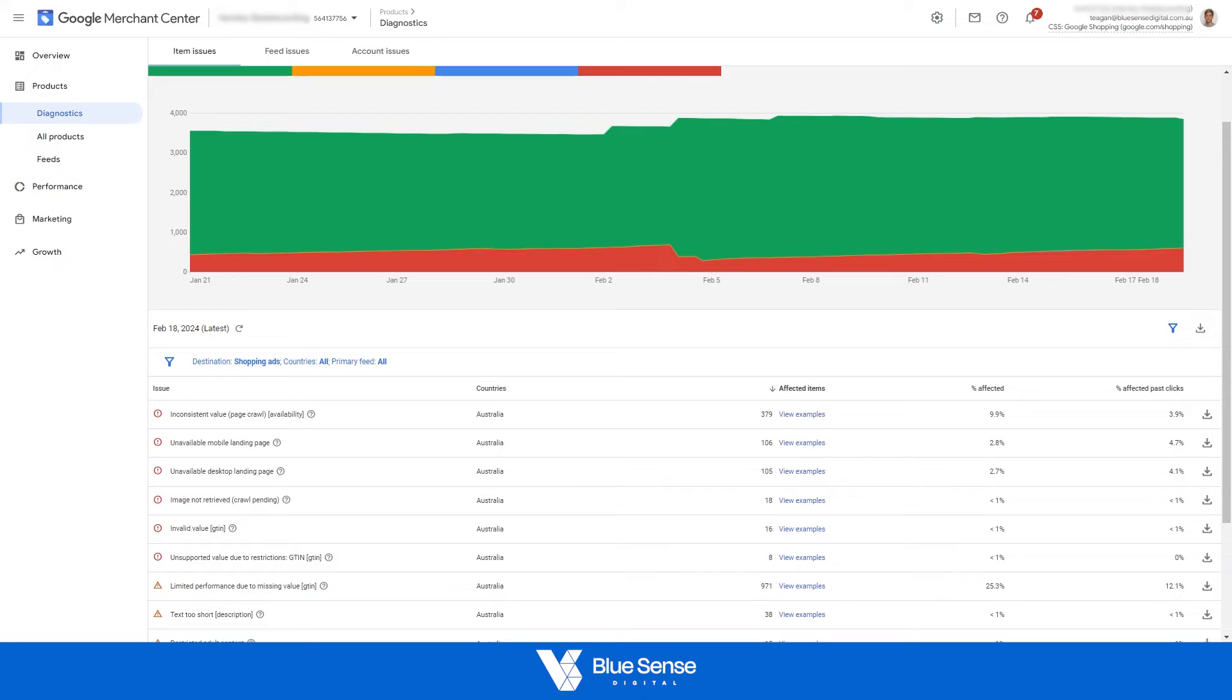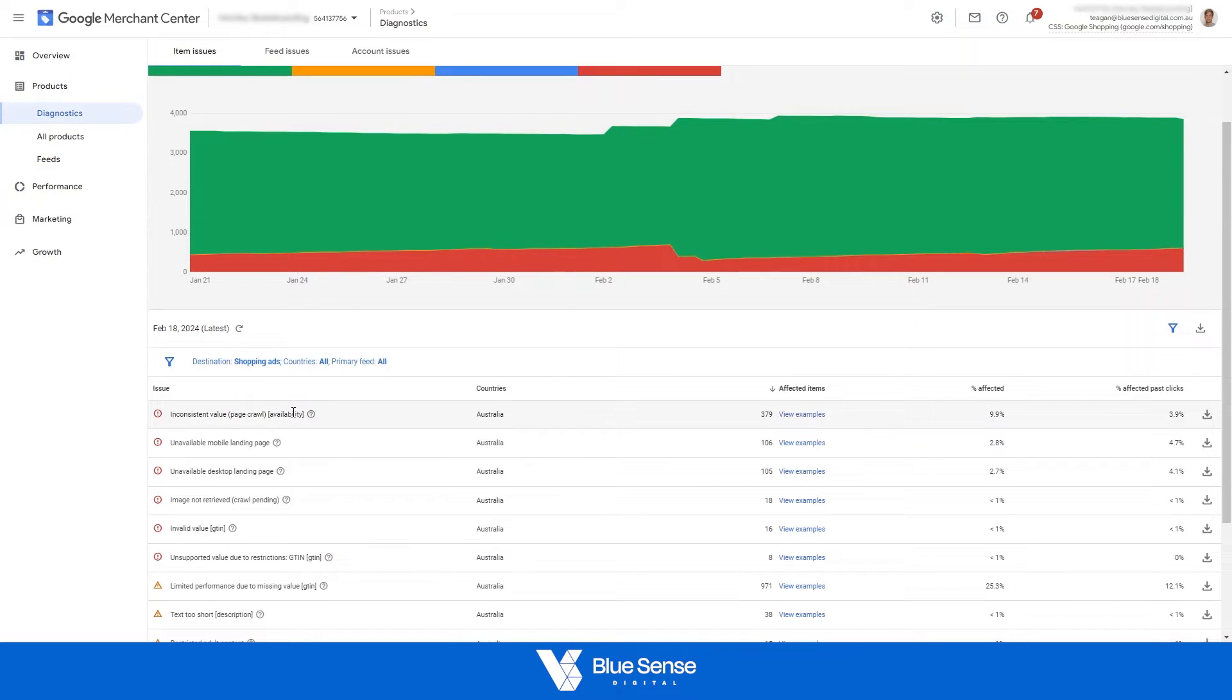Hey guys, Tegan here from BlueSense Digital. In this video I just want to quickly go through how to fix this area in the merchant center called inconsistent value page crawl availability.